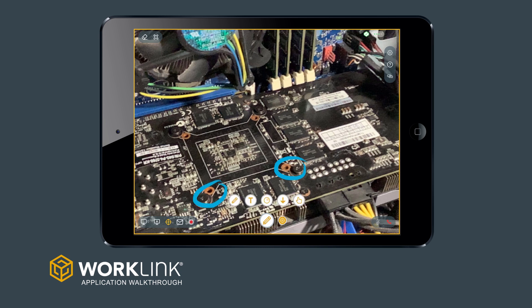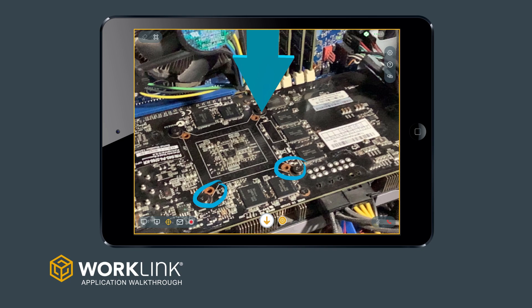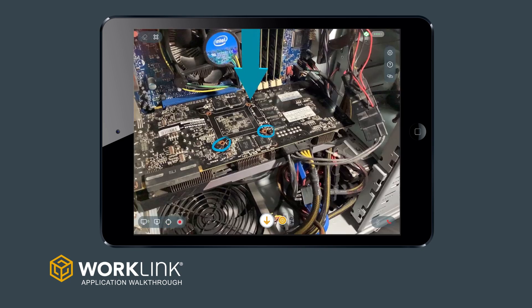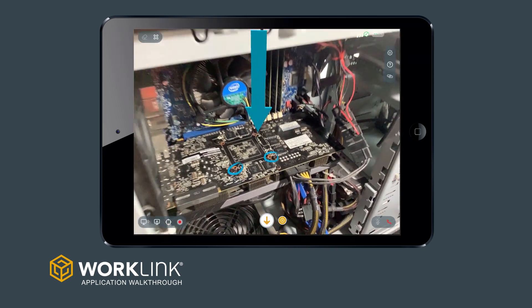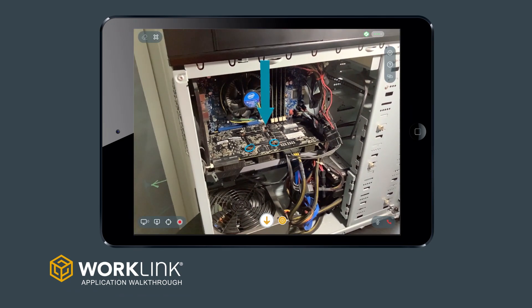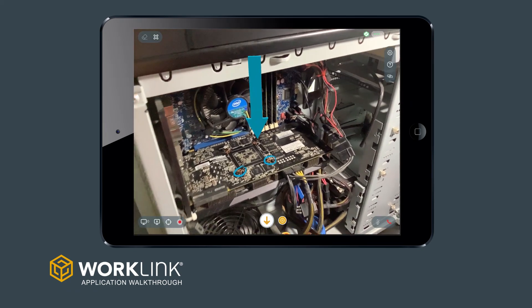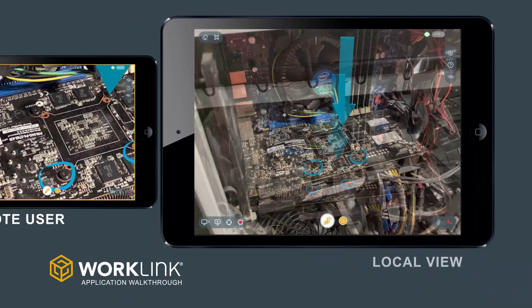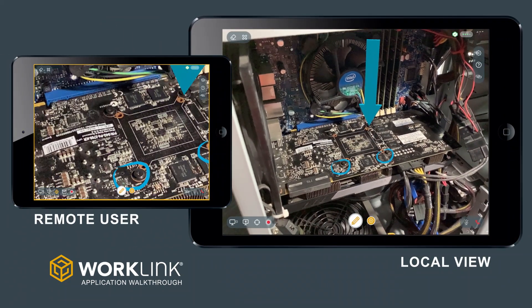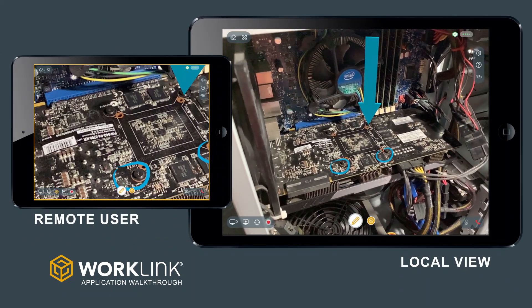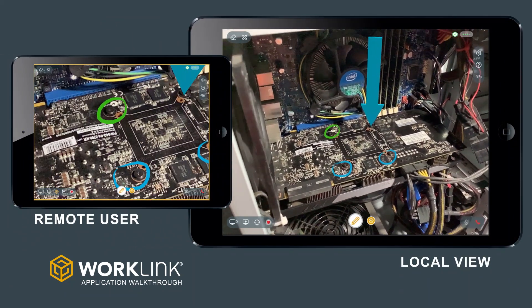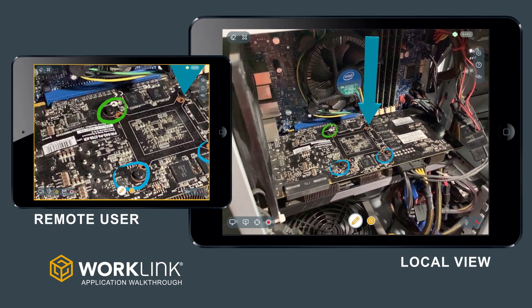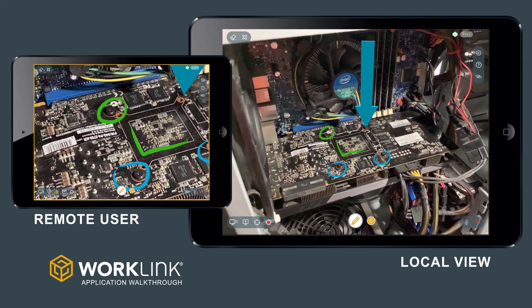Keep in mind that while working with a still image, the annotations are being added to the workspace, not to the still image alone. This means that the remote user can provide precise additions while you're free to continue viewing the live camera.